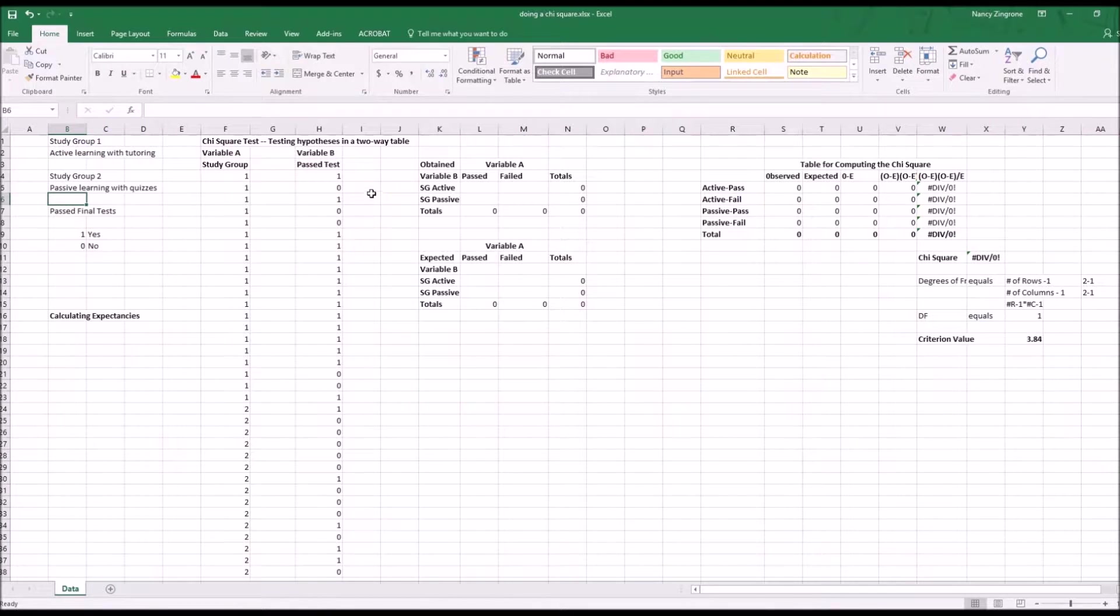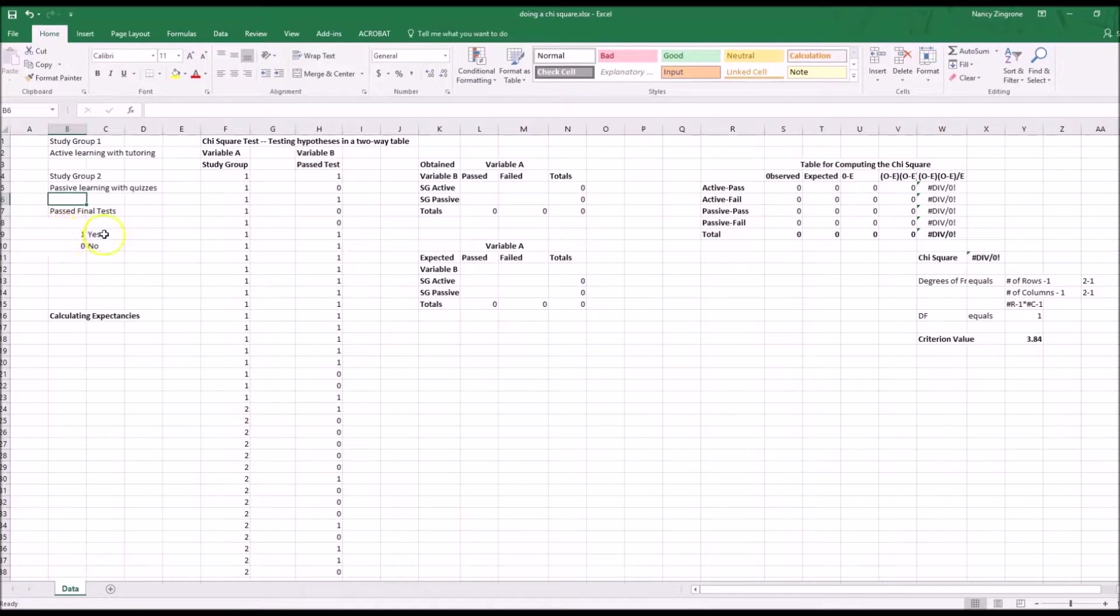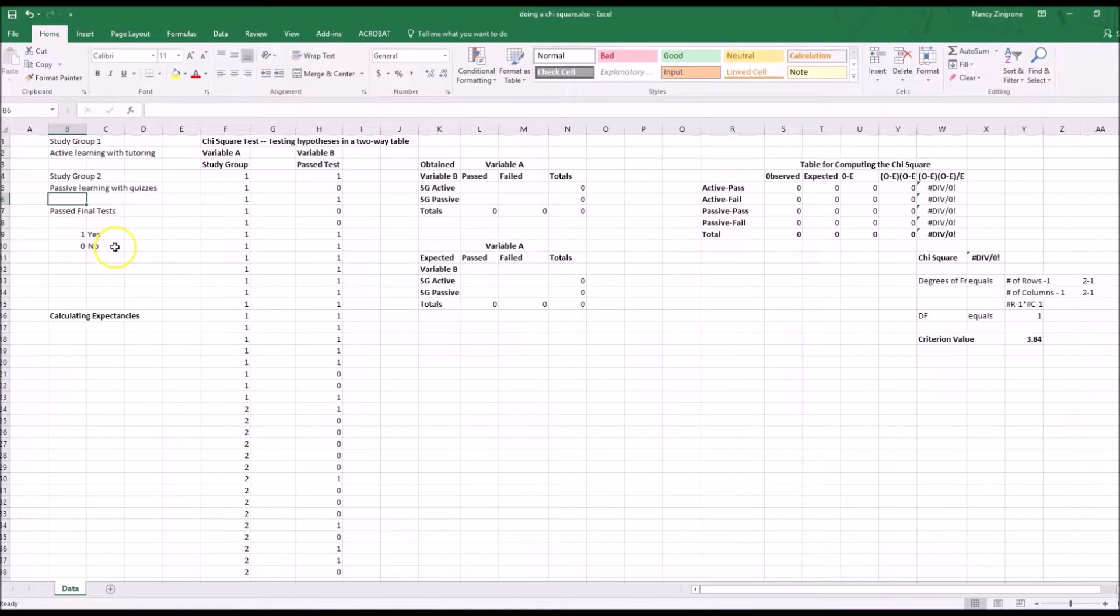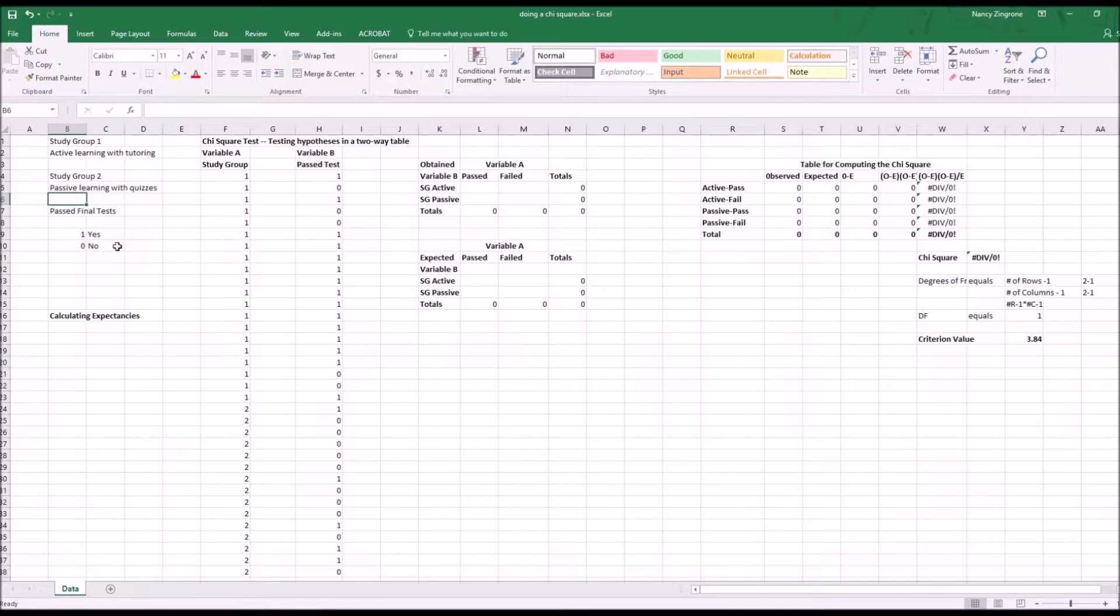Variable B is, did you pass it or not? In that case, one means yes, you passed the final exam. And zero means no, you didn't pass the final exam.